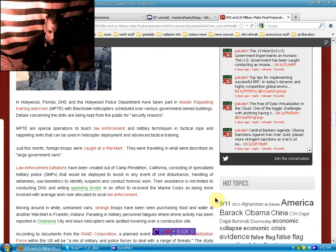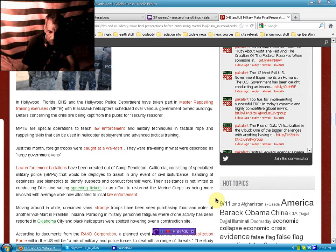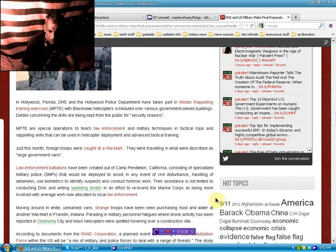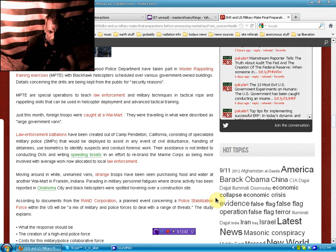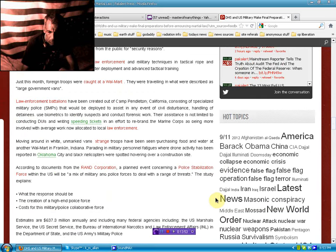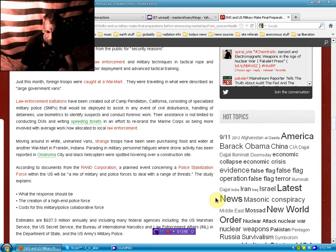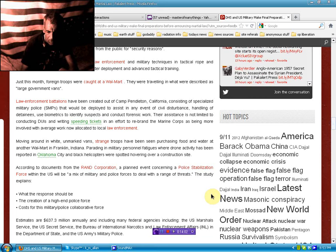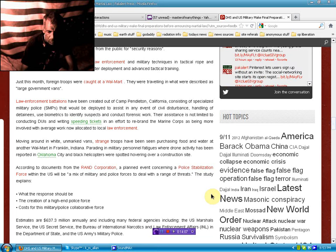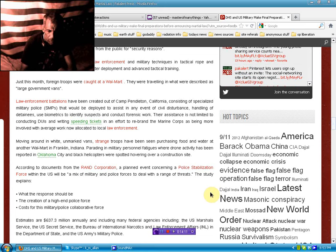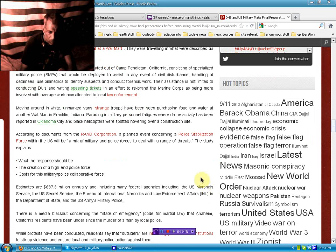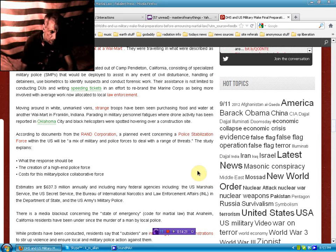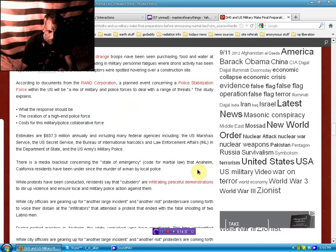Details concerning the drills are being kept from the public for security reasons. MPTE are special operations to teach law enforcement and military techniques and tactical rope and repelling skills. Just this month, foreign troops were caught at a Walmart. They were traveling in what were described as large government vans. Law enforcement battalions have been created out of Camp Pendleton, California, consisting of specialized military police that would be deployed to assist in any event of civil distress, handling of detainees, use biometrics to identify suspects, and conduct forensic work. Moving around in white unmarked vans, strange troops have been seen purchasing food and water at another Walmart in Franklin, Indiana. According to documents from the RAND Corporation, a planned event concerning a police stabilization force within the United States will be a mix of military and police forces. Estimates are $637.3 million annually, including many federal agencies.